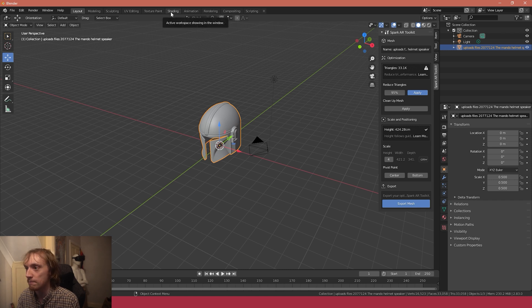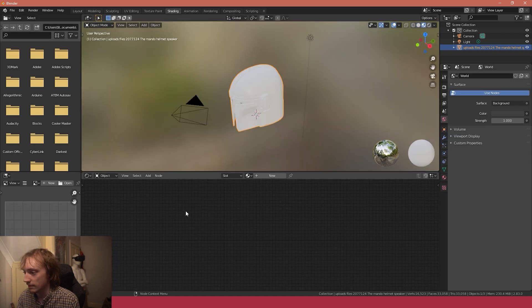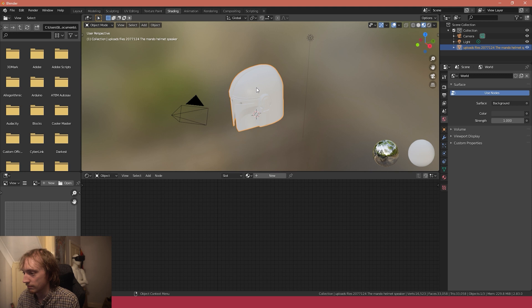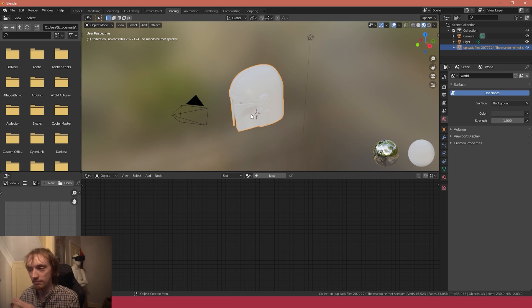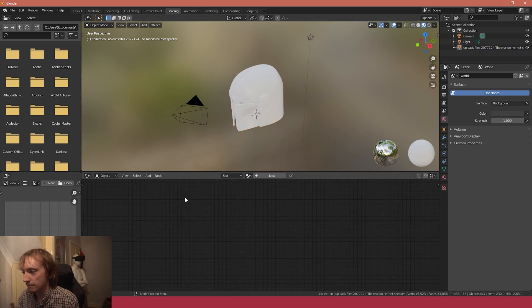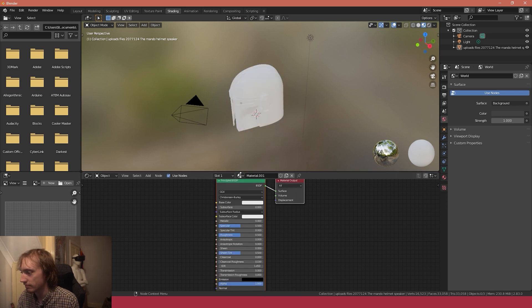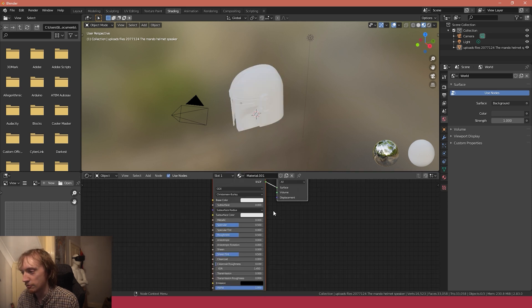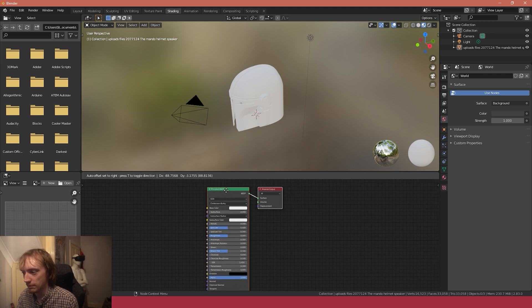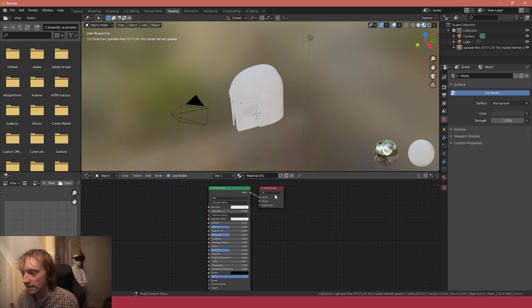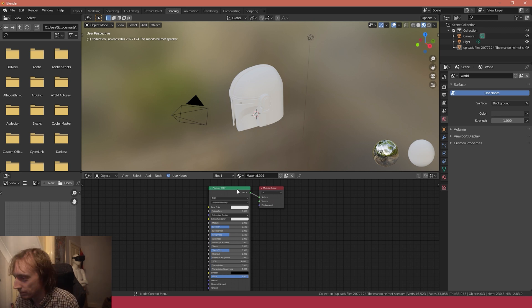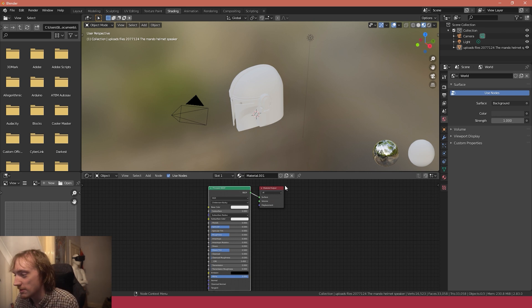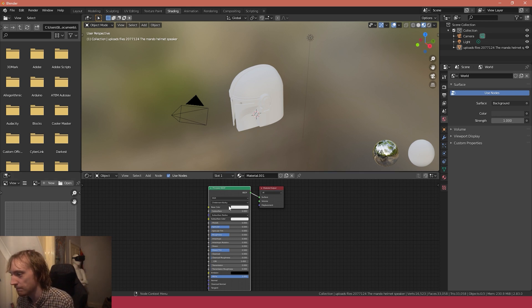With our object selected, we can select 'new' to create a new material. This will create as a default the Principle BSDF material and our material output. The material output is the material that's being applied to our 3D object.